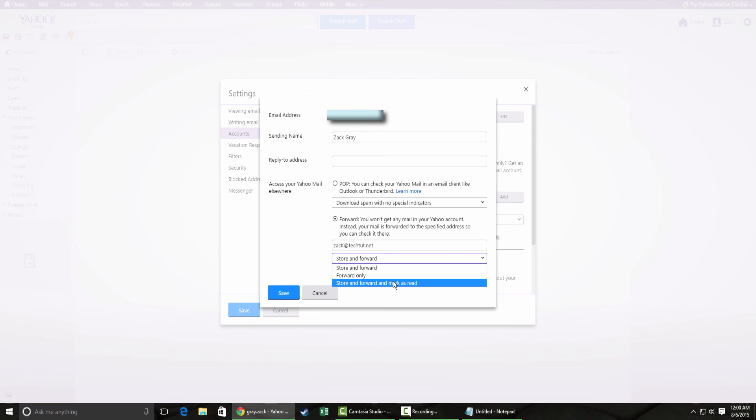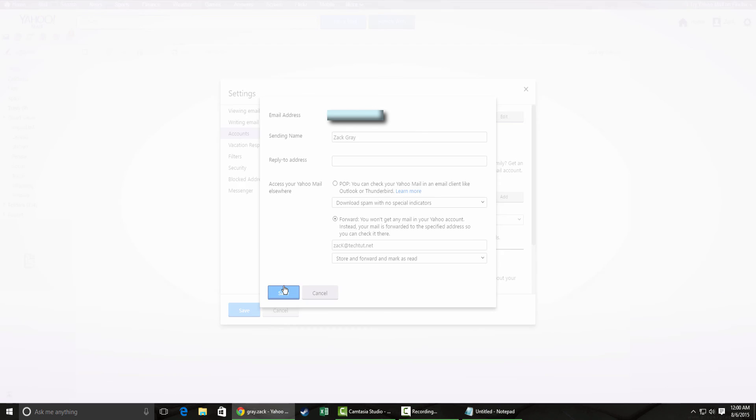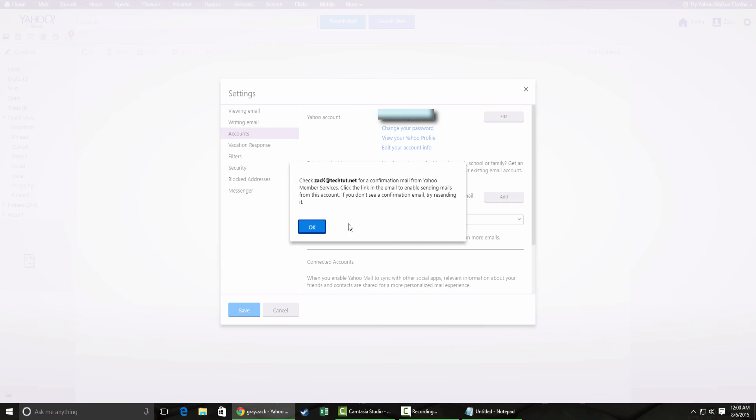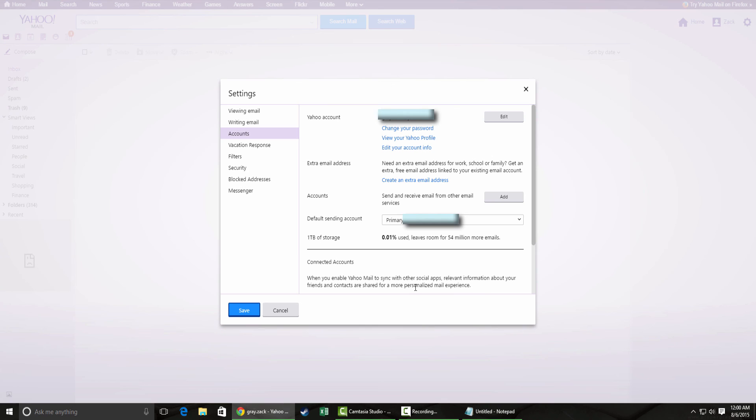I like to keep a pretty clean inbox, so I like to forward and mark as read. And there you go. There's a confirmation email pop up.